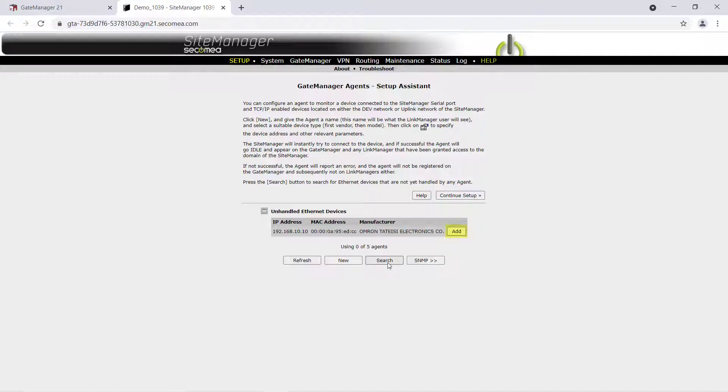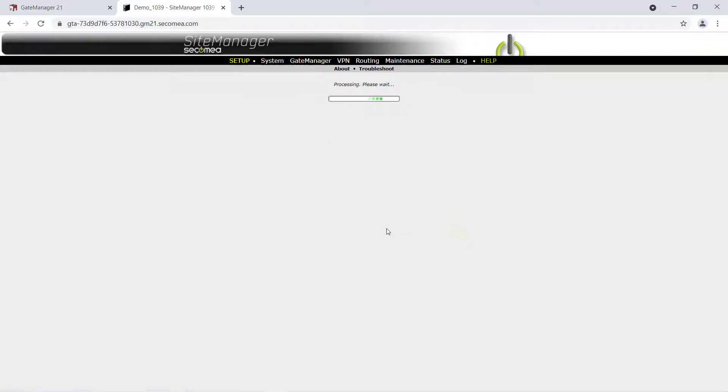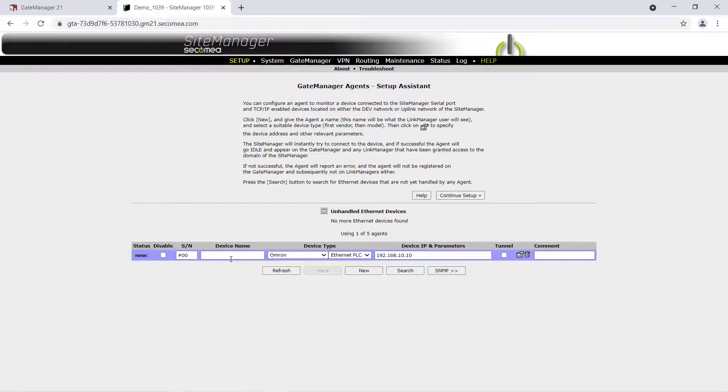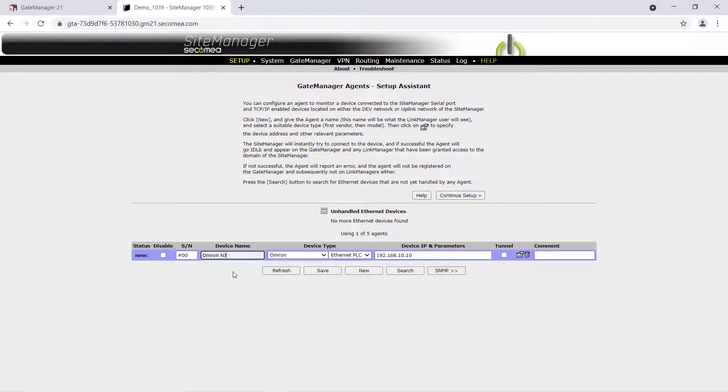Click Add and give the device agent a name of your choice. Save the new device agent settings.